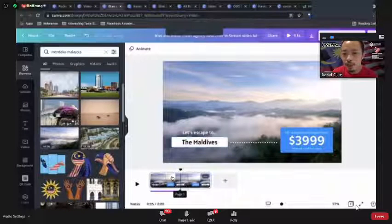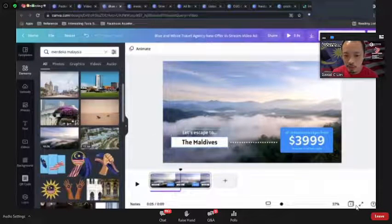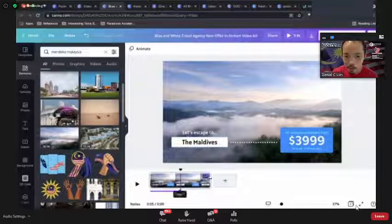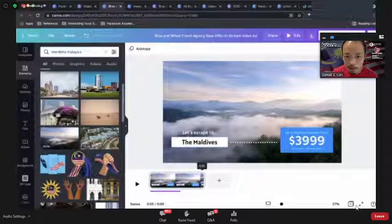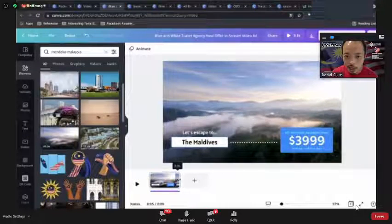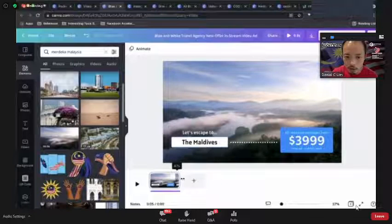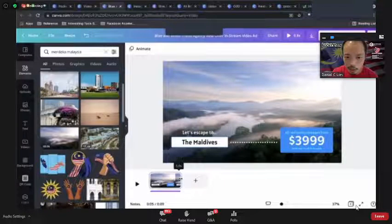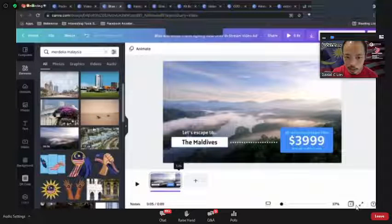Let's say I don't want this scene to be so long — I just drag the end of the scene in the timeline to cut it down. I want this scene to be five seconds. Then I want to add another scene.